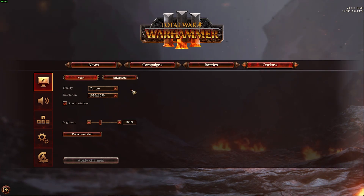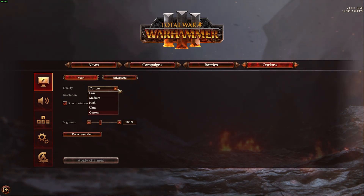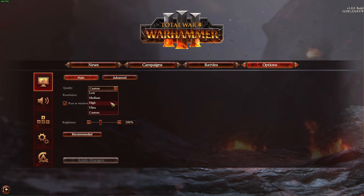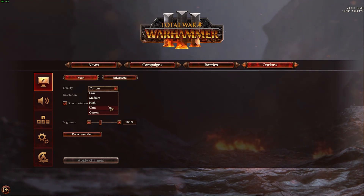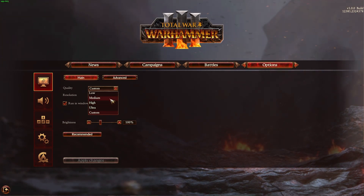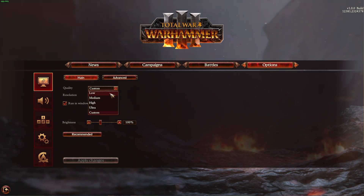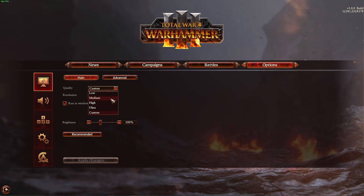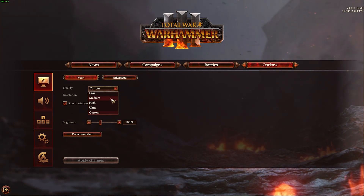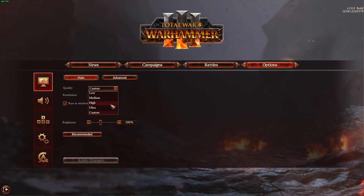In your graphic settings, you should set the quality setting to your available resources. This option will have a lot of impact on the performance of the game. For low-end PCs, you should set this option to Low or Medium. If you can utilize a high-end graphics card, then feel free to set this to High.